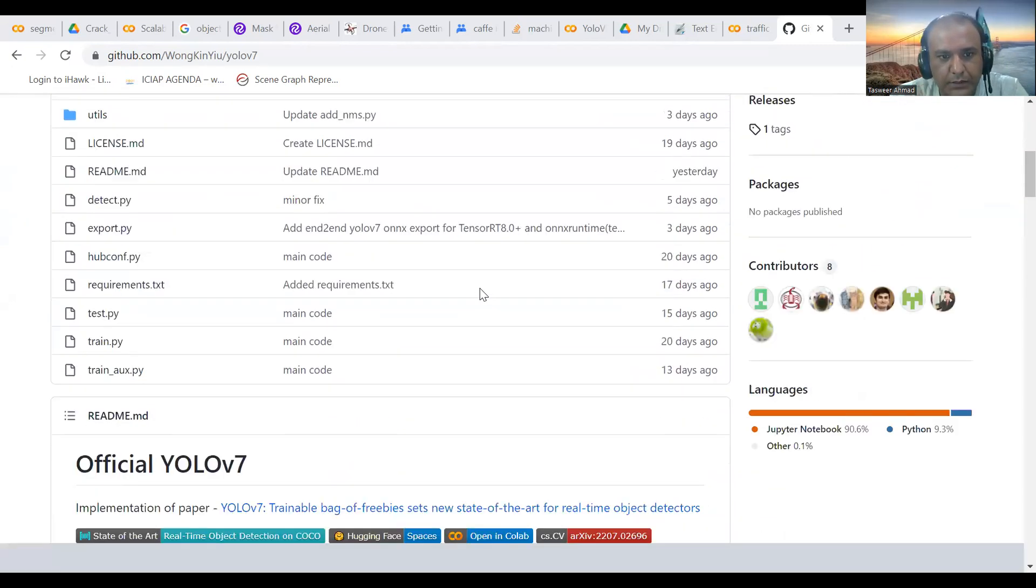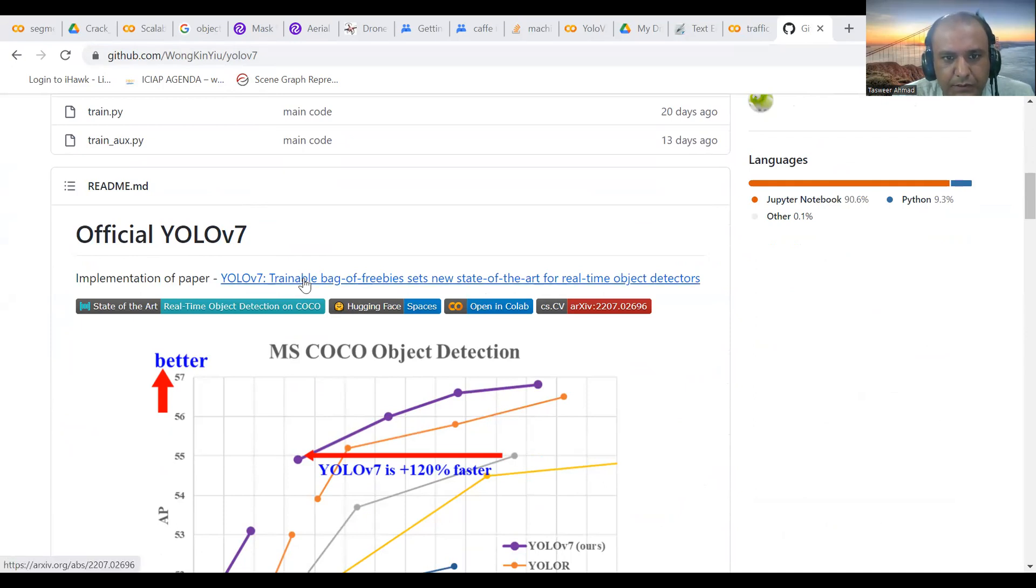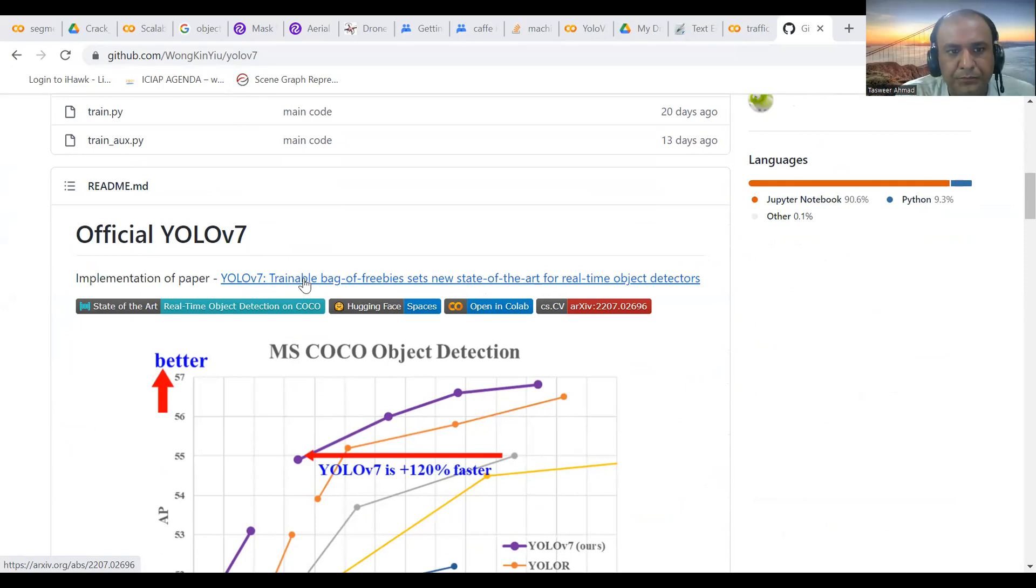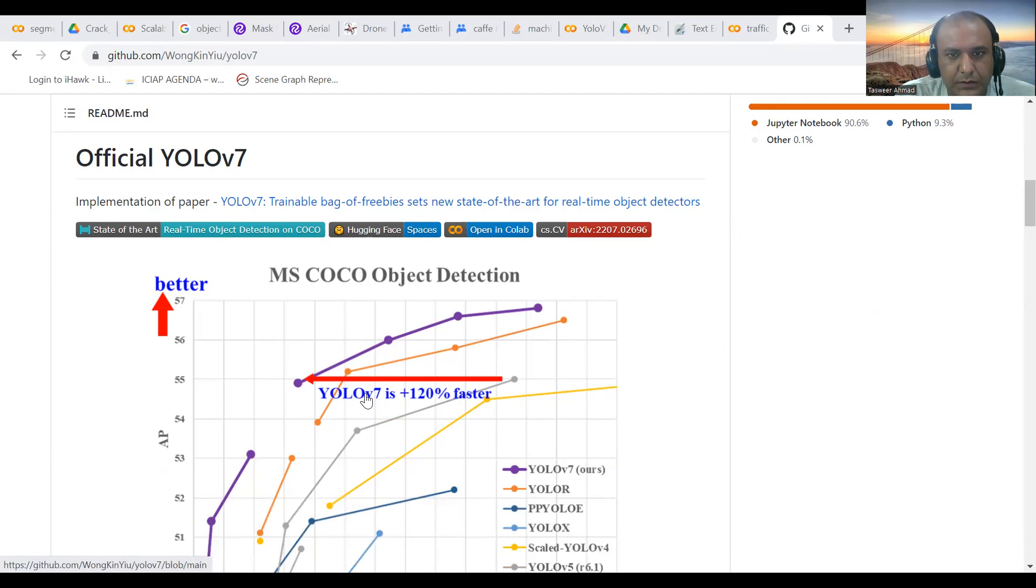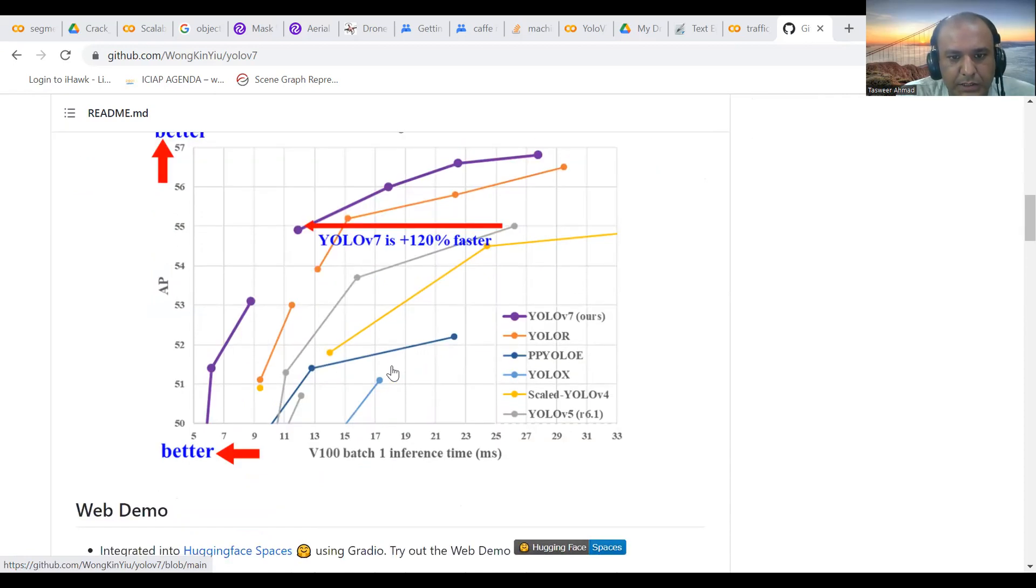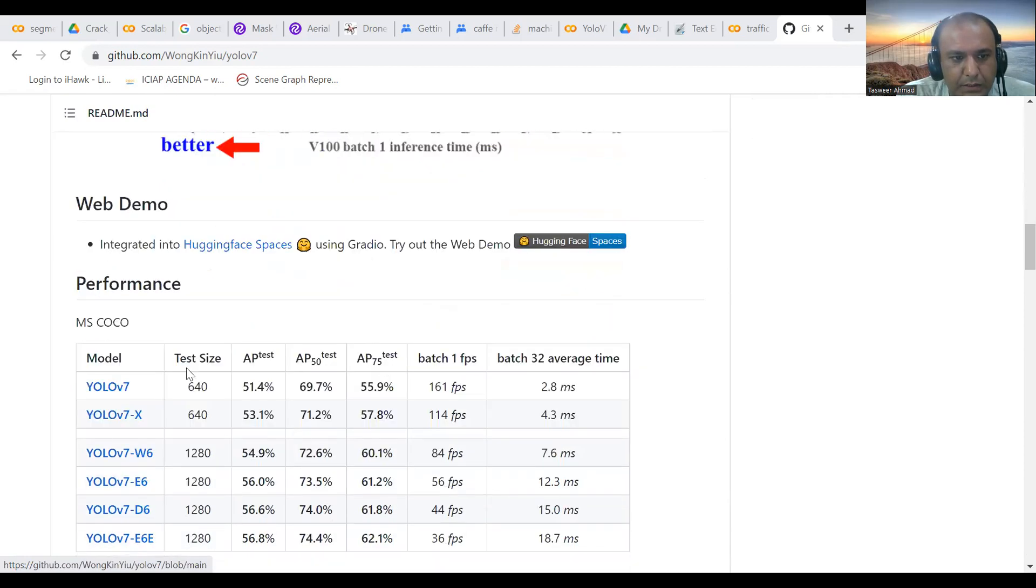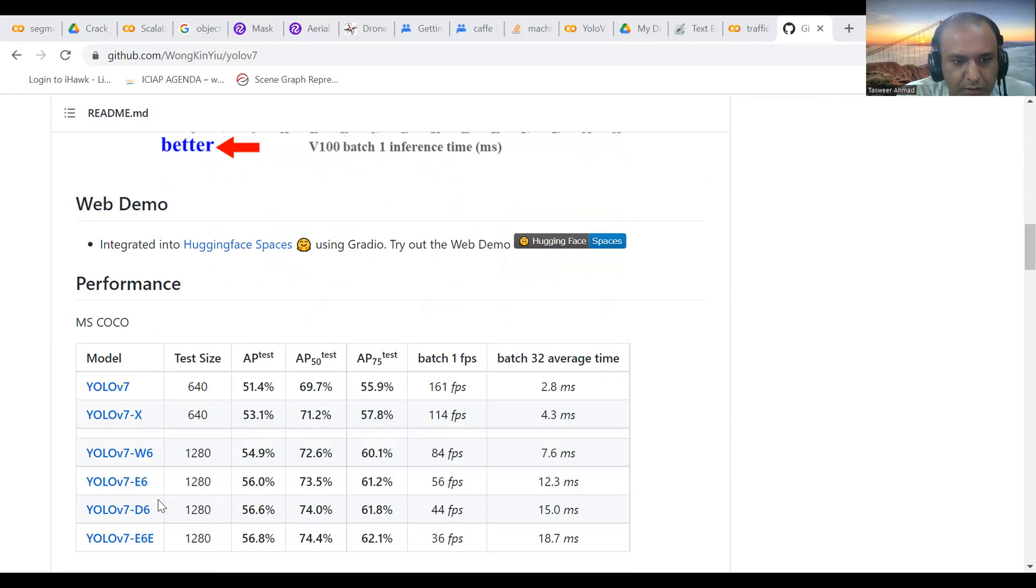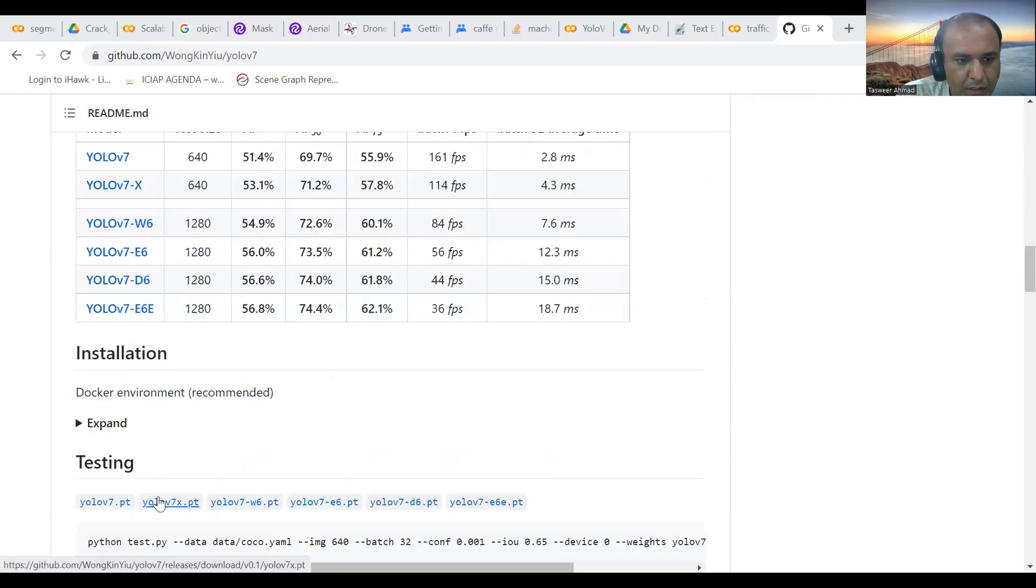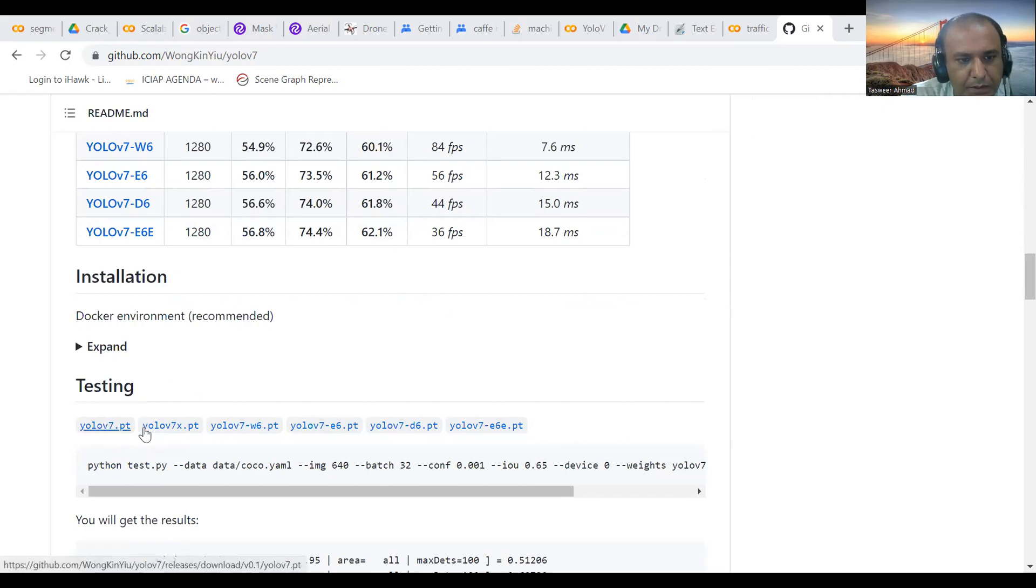YOLO v7 has been released in July 2022 and it is considered to be the most powerful object detector. For YOLO v7, here is the official release and the paper that has been provided with this GitHub repository. Here is the state-of-the-art performance that YOLO v7 makes on the MS COCO object detection dataset, and here are the releases of the different models: YOLO v7, v7x, v7 w6, e6, d6, etc.